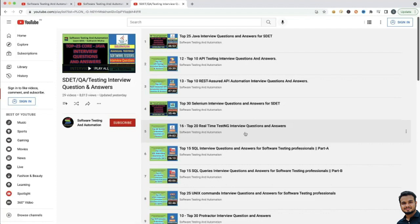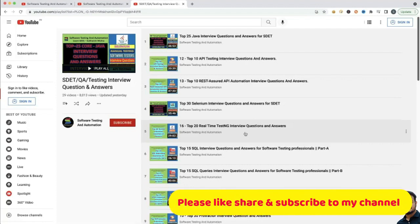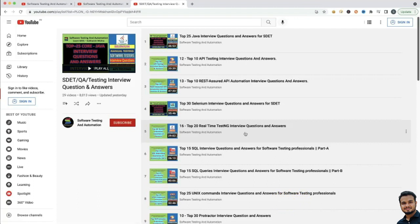Please go through that. If you like my videos, please like, share and subscribe to my channel and press the bell icon so you will not miss any further notifications. So let us start.